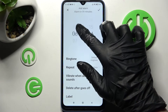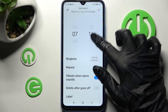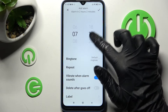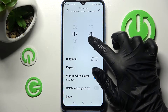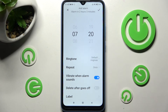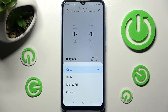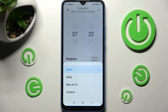After that, set up an hour. Then click on Repeat and tap on one of those options: Once Daily, Monday to Friday, or Custom.